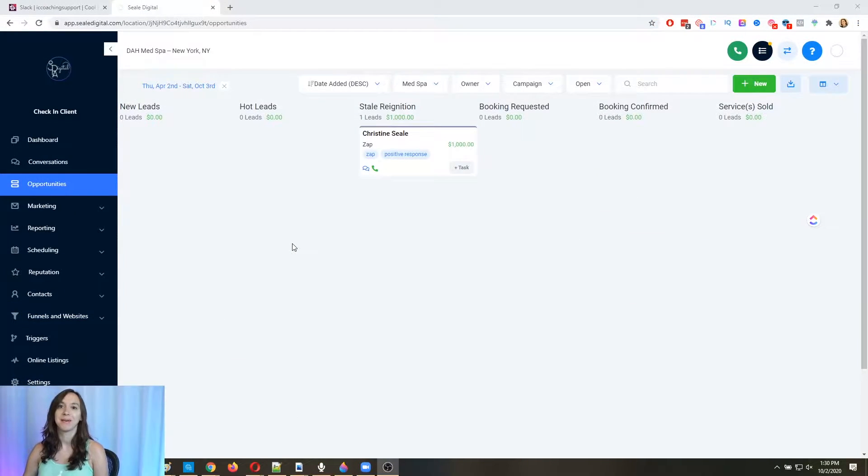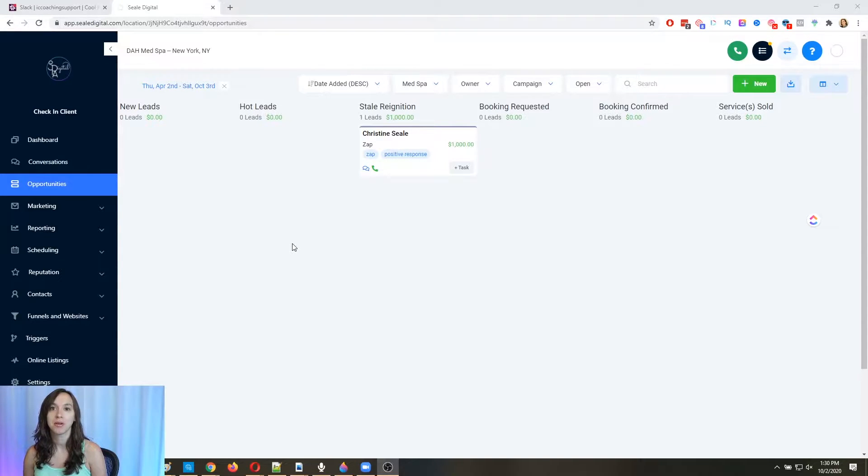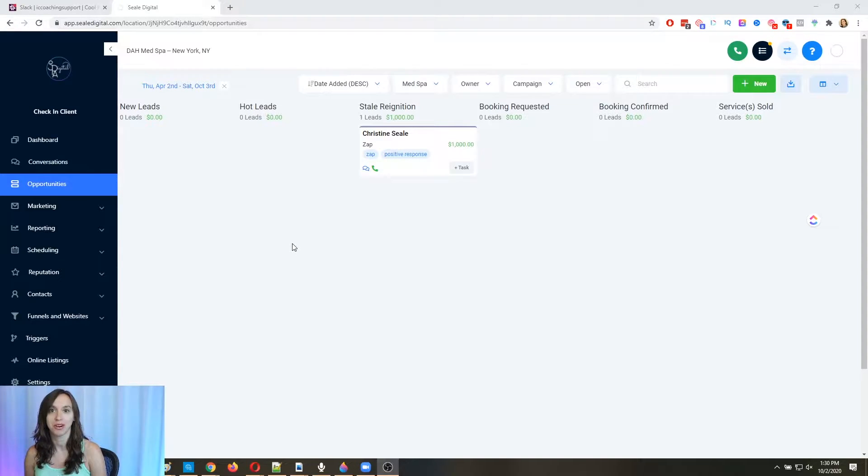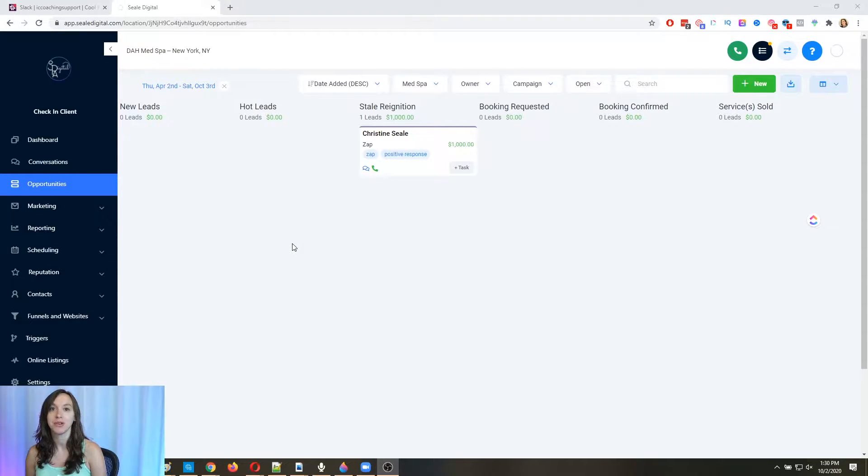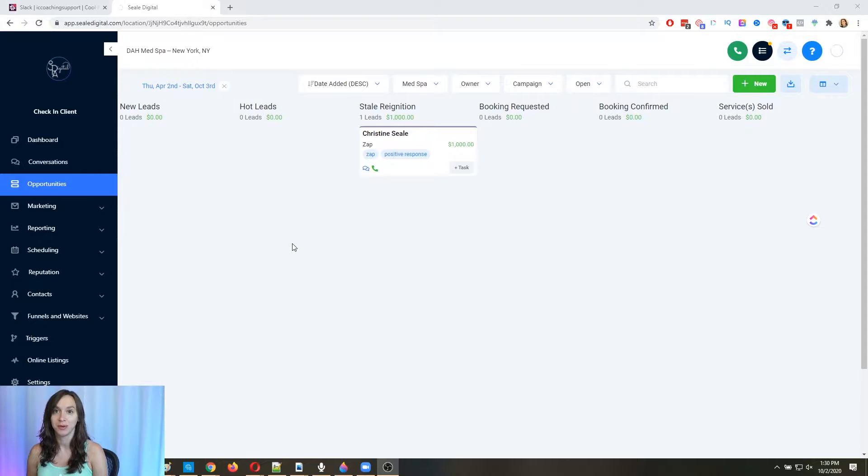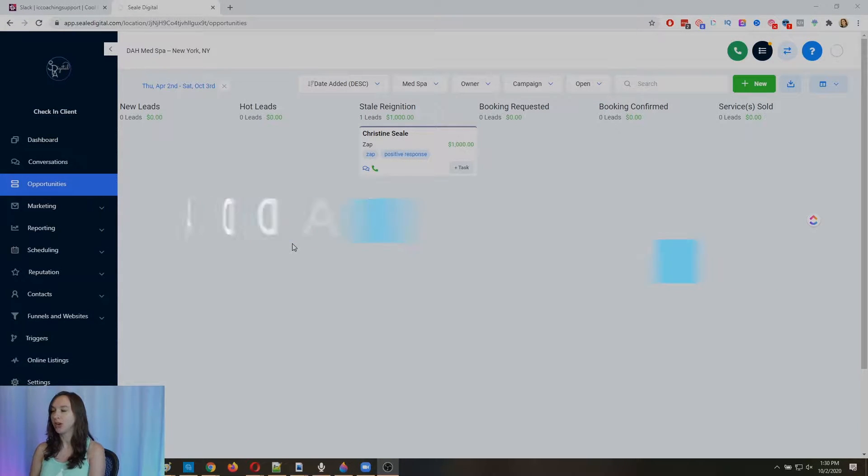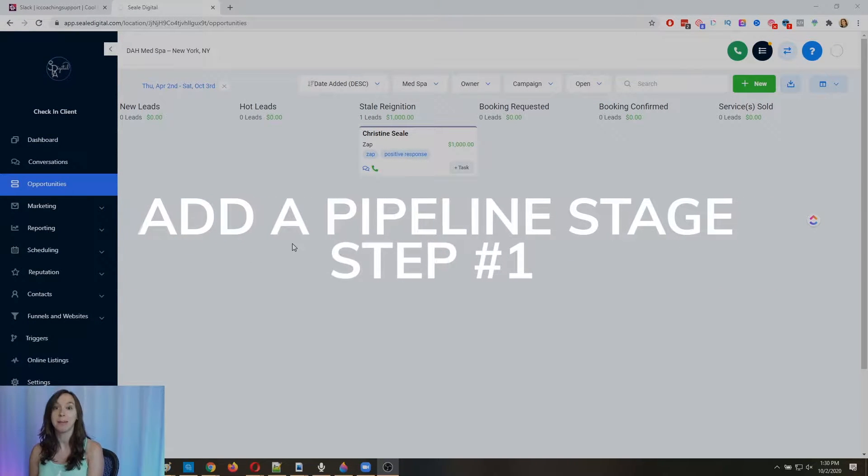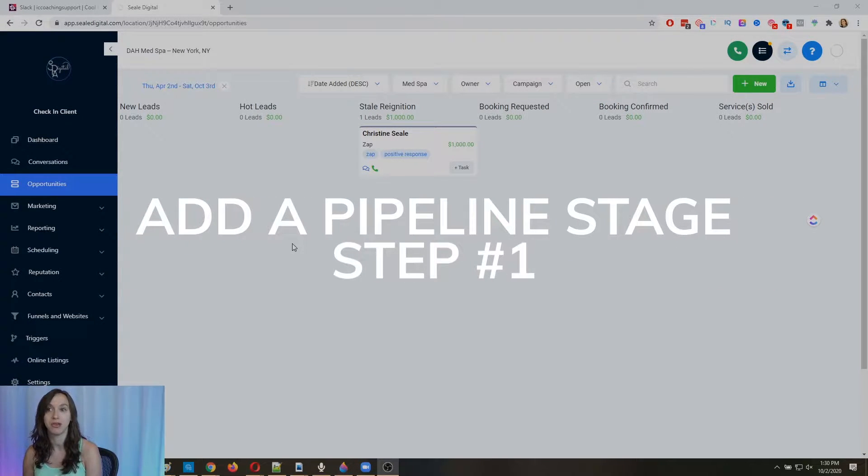Okay, so in this video, we are going to use what's called a stale opportunity trigger to automatically follow up with all the leads who said they were interested in your products or services, but then they dropped off the planet. So the first thing we're going to do, step one, is we are going to add a pipeline stage.